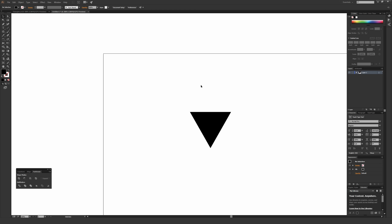Click off your artboard to deselect the triangle. With the selection tool still selected — the black arrow or V on your keyboard — hover over the upper left-hand corner of the triangle so that it says 'anchor.'